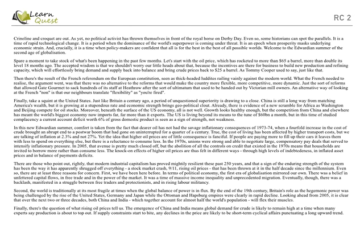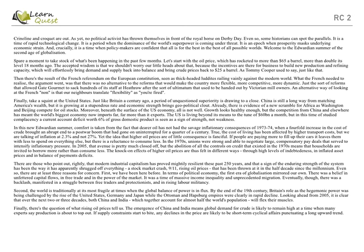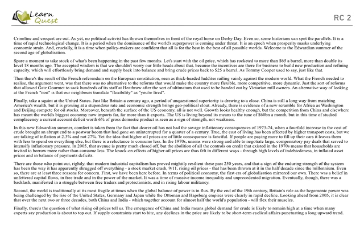In this new Edwardian Summer, comfort is taken from the fact that dearer oil has not had the savage inflationary consequences of 1973-74, when a fourfold increase in the cost of crude brought an abrupt end to a postwar boom that had gone on uninterrupted for a quarter of a century. True, the cost of living has been affected by higher transport costs, but we are talking of inflation at 2.3% and not 27%. Yet the idea that higher oil prices are of little consequence is sensible: if people are paying more to fill up their cars, it leaves them with less to spend on everything else, but there is a reluctance to consume less.